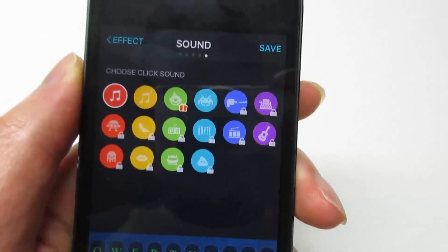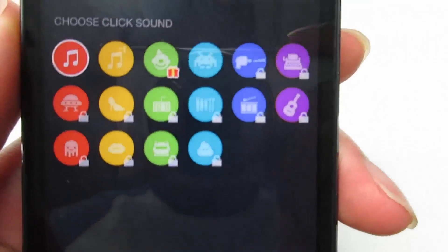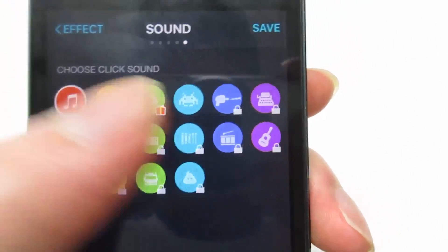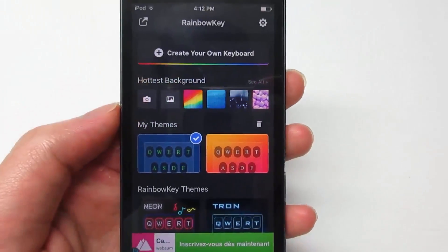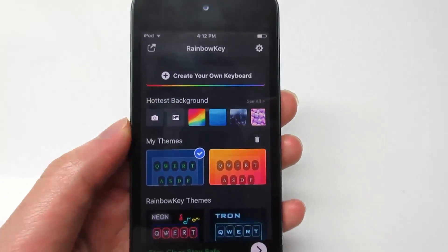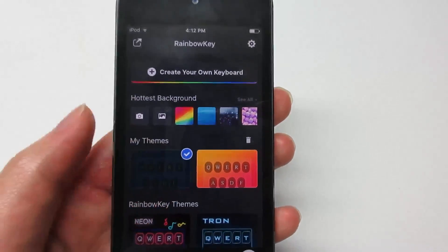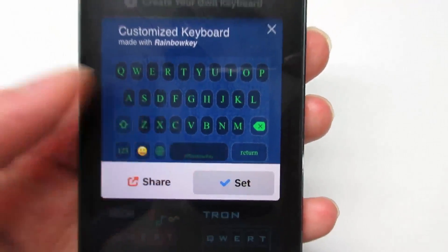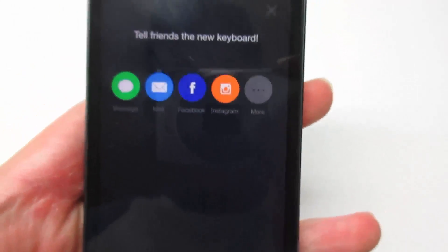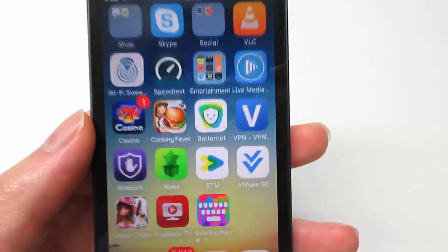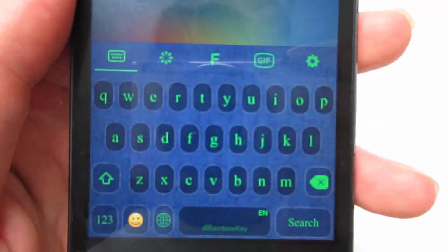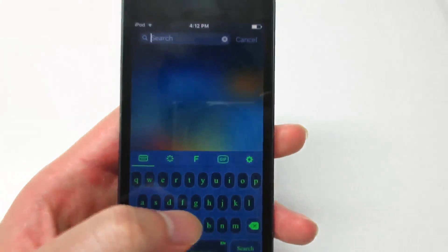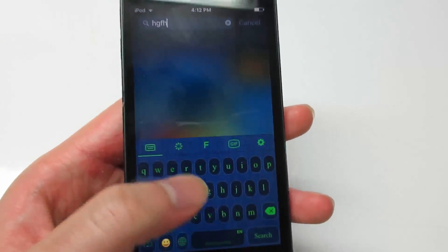Click Next, then you can choose a sound effect — you have four for free. Now click Save. Once you're on the home screen of the app, click on My Themes, then click Set, and go back to the home screen. Scroll down and you'll see the keyboard right there.